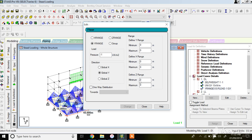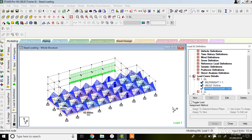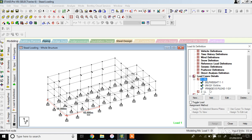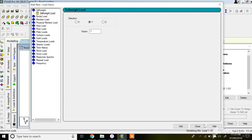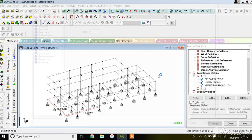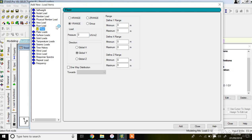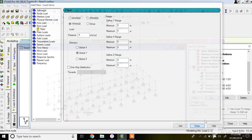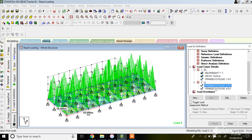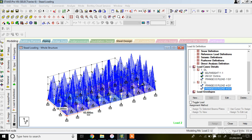Similarly you can apply live loading. Live loads are basically floor loads acting on your slab in most cases. Select floor load under the live load case with an intensity of 4 kN/m², entered as minus 4 because the load acts downward. You can vary the Y range minimum and maximum. Click Add. The floor loading for live load has now been assigned.